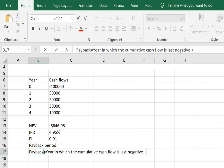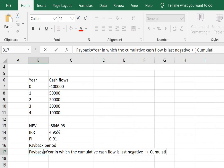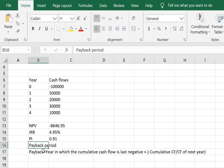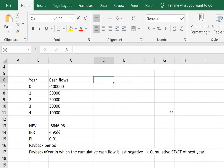plus minus of the cumulative cash flow of that year divided by the cash flow of the next year. So we are talking about cumulative cash flows here.